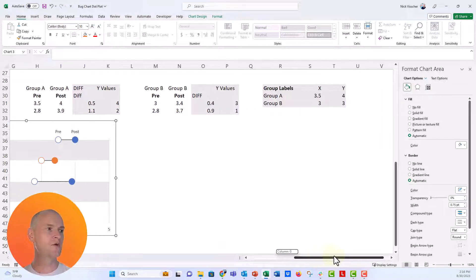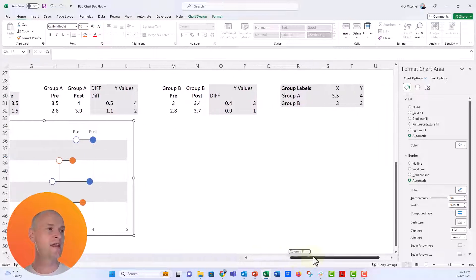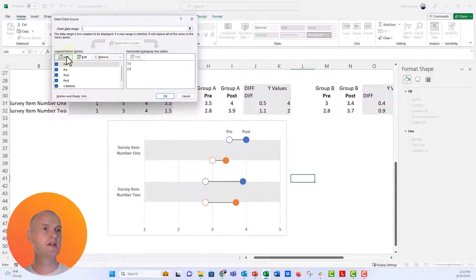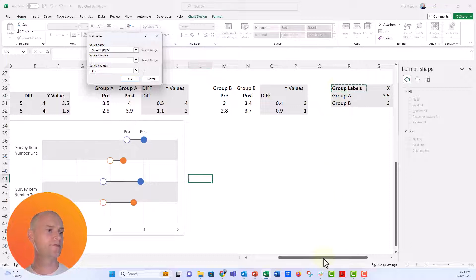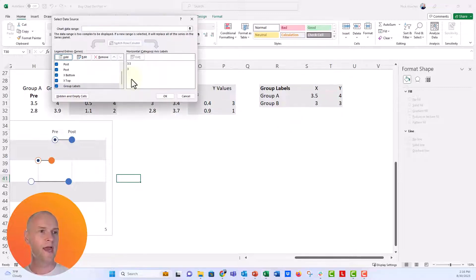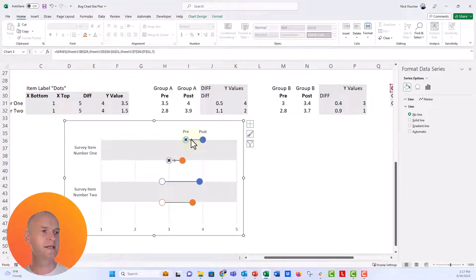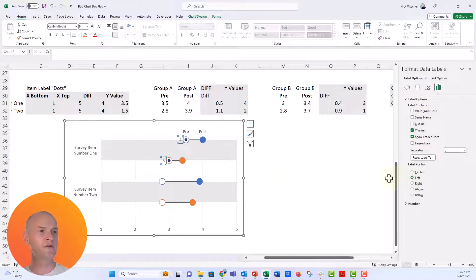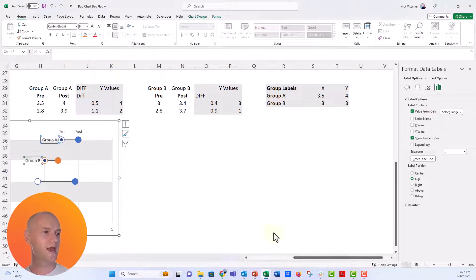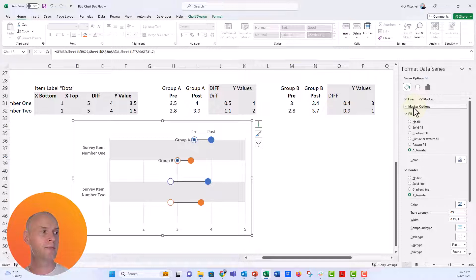I have a group labels table where the X values are 3.5 and 3 — where my Group A pre and post values live — and the Y values are 4 and 3, since those labels appear on the fourth and third lines. I'll right-click, Select Data, add a new series, point the X values to that column and the Y values to the 4-and-3 column. Click OK, and two little extra dots appear in the chart. Add data labels, move them to the left, then use the Value From Cells trick again — uncheck Y Value, check Value From Cells, point to the group label cells, and click OK. Group A and Group B labels now appear. Set the markers to None.